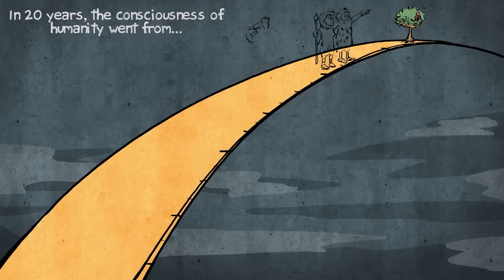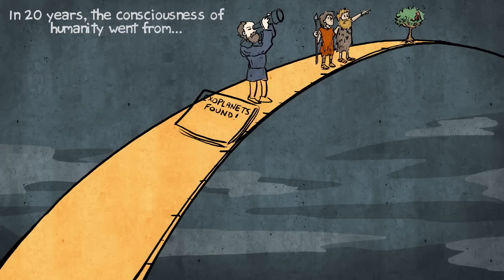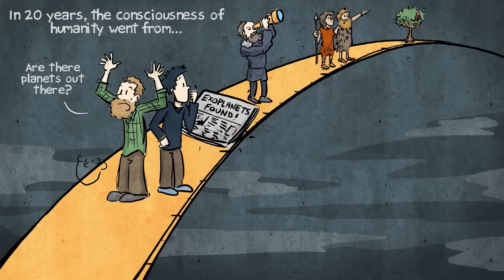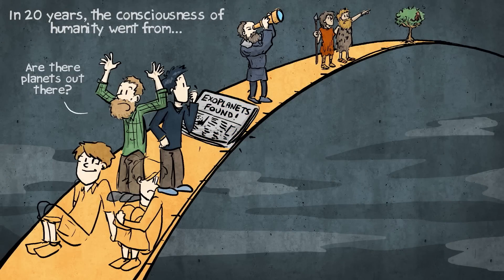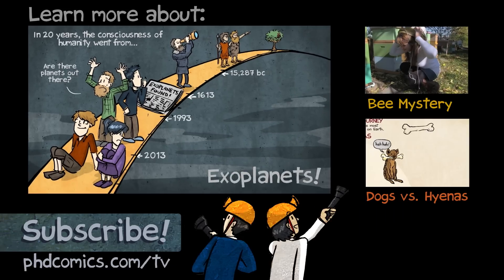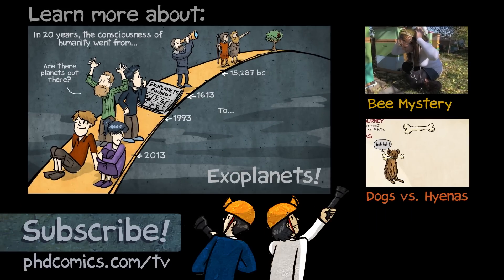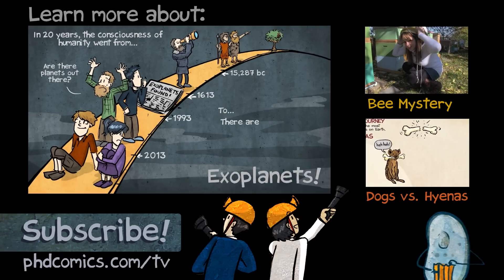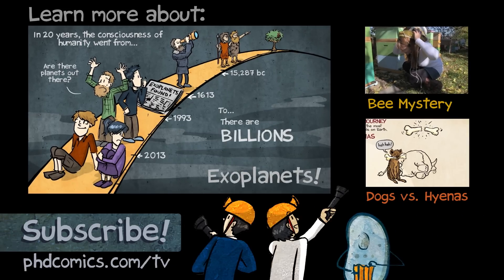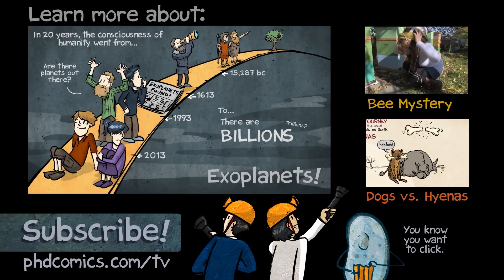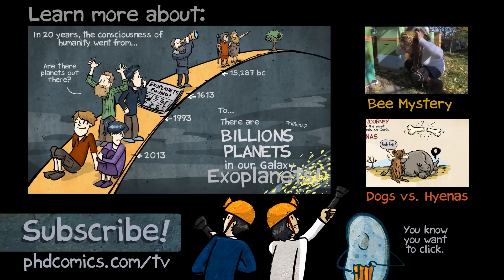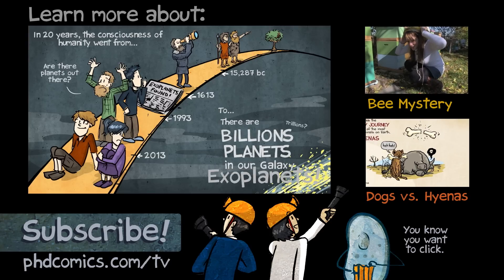In 20 years, the consciousness of humanity went from, gosh, there's got to be some planets out there, to now. So there are literally billions, maybe trillions, of planets in our galaxy.